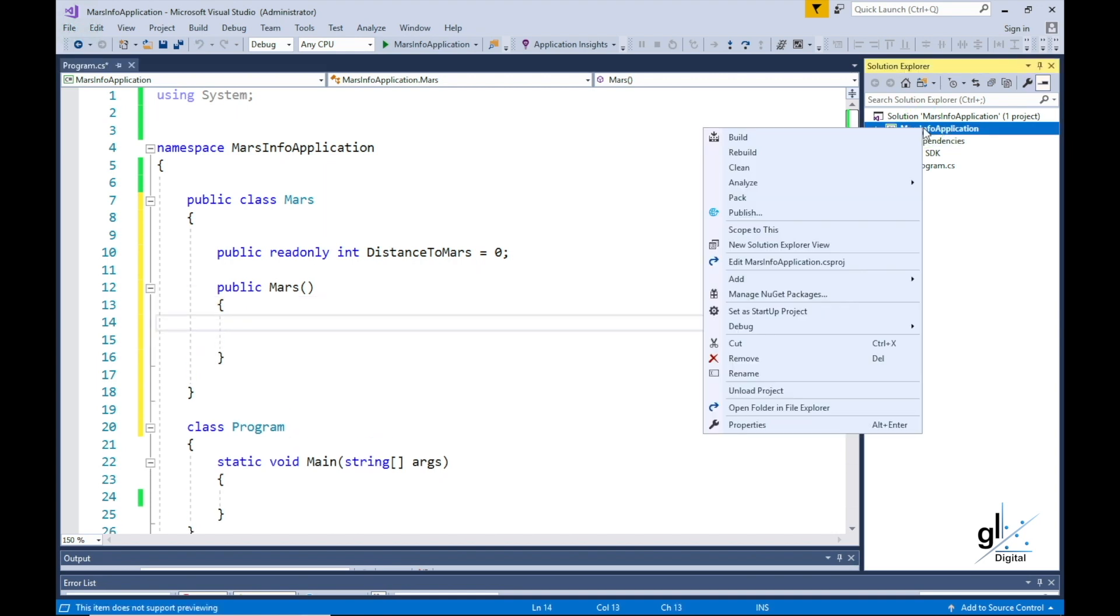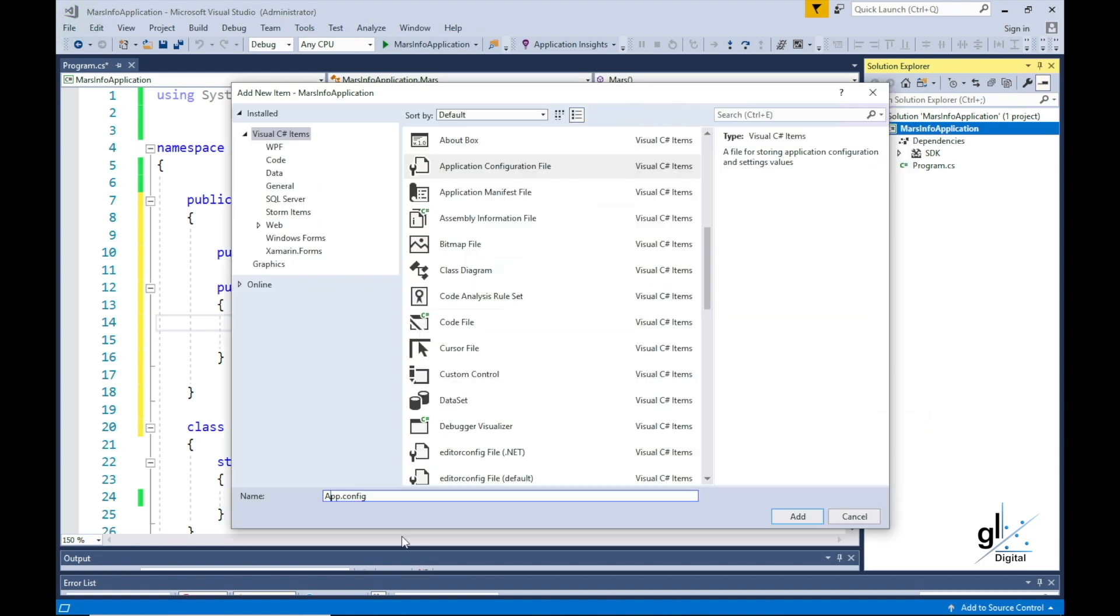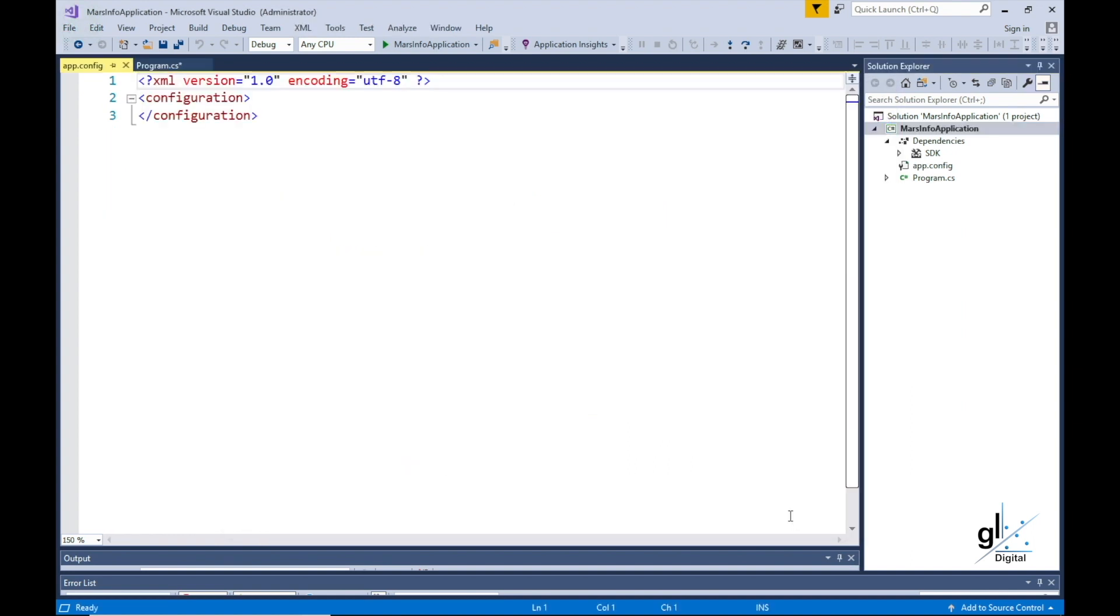Let's add a config file to our application, and we'll name it App.Config. This file is an XML file that will, in this case, be used to configure a value that will be retrieved in the constructor of objects created from our custom type Mars. Let's add our value to the config file.